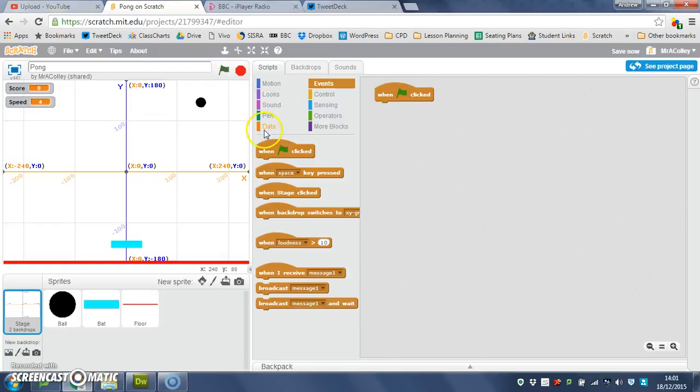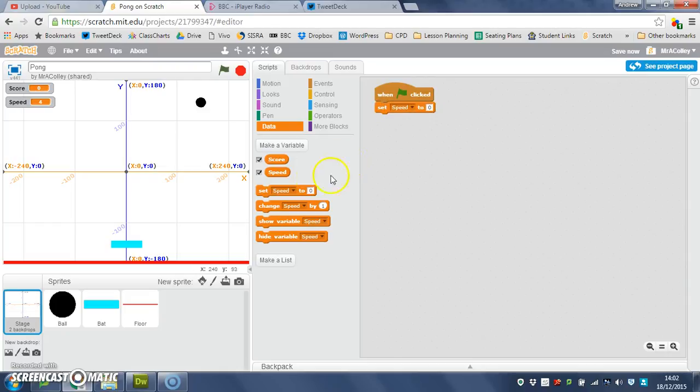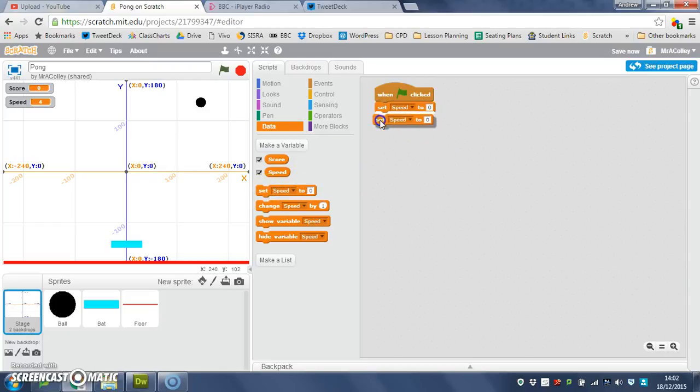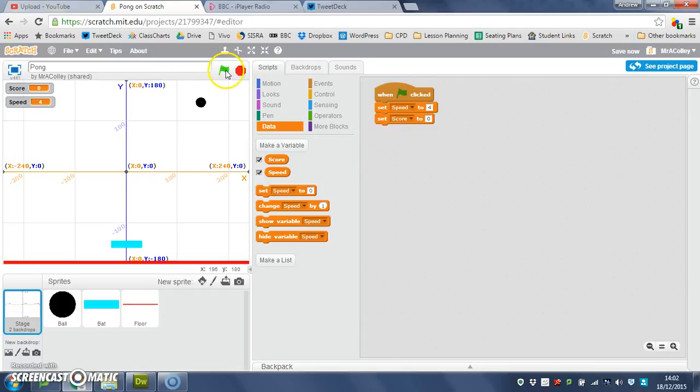Data, set speed to. I'm going to put another one of those in. Make sure you've got the set, not the change. So set speed to 4, and then I can just drop this down and choose between any of the variables that I've created and set score to 0.